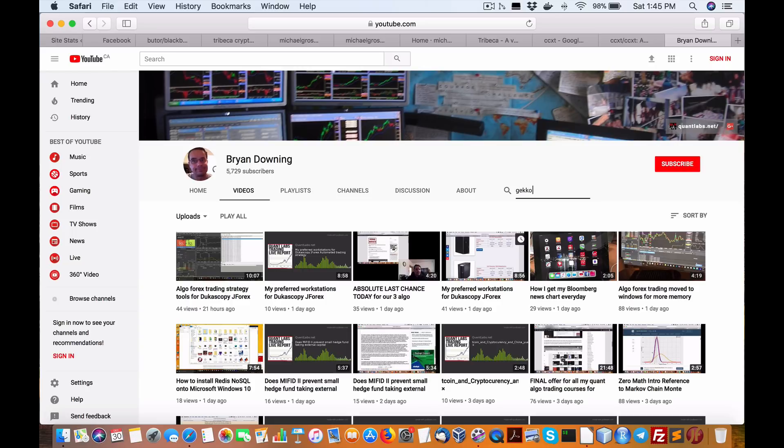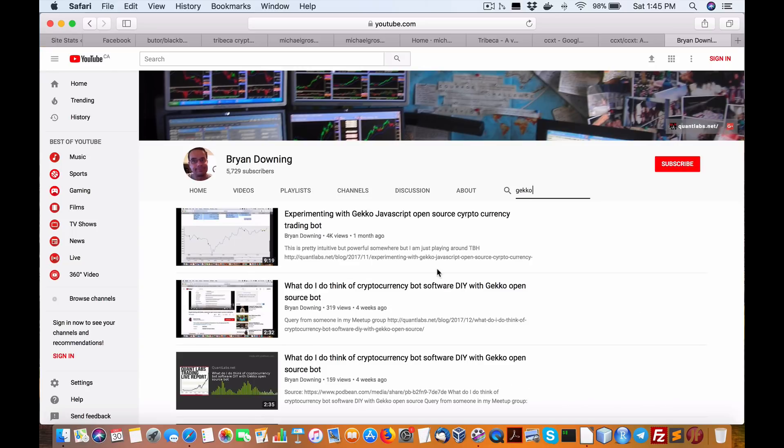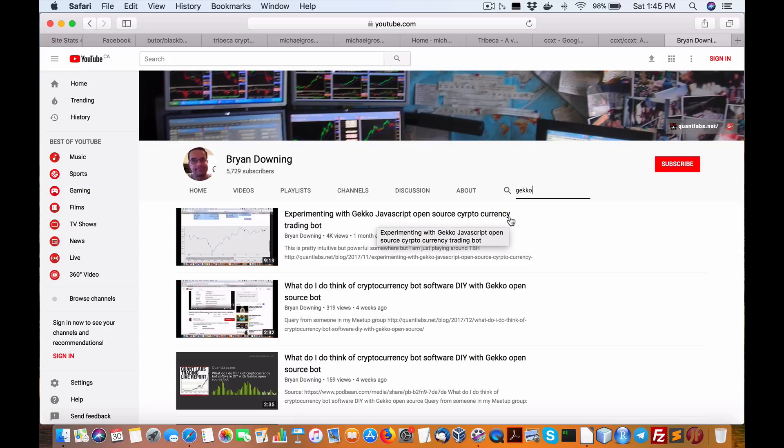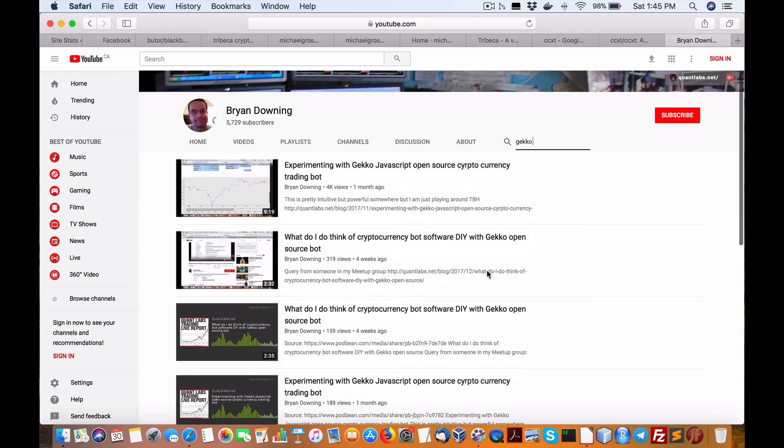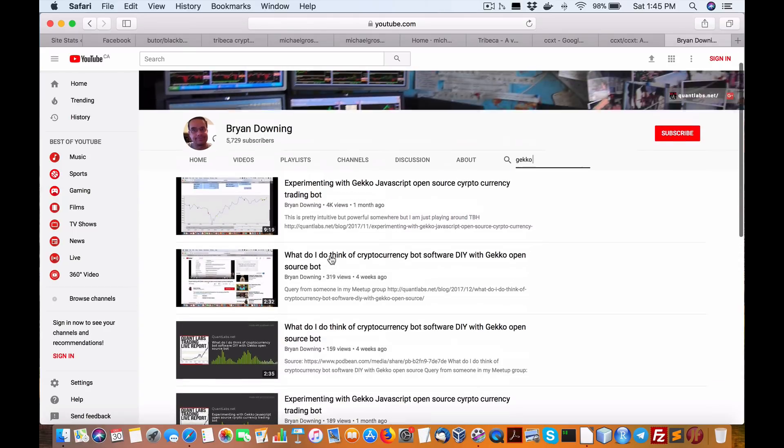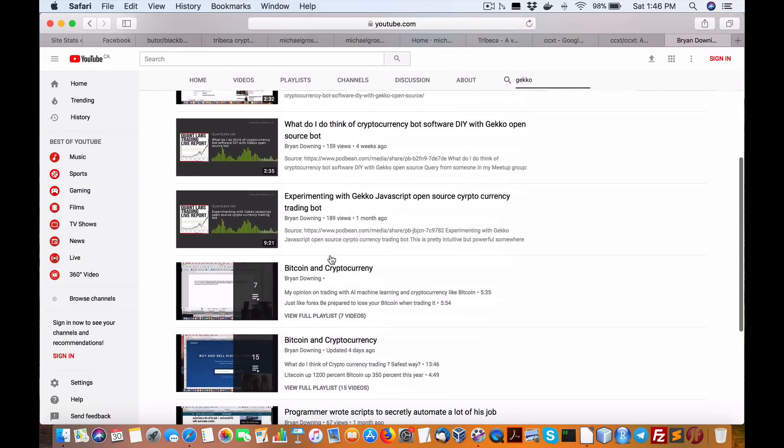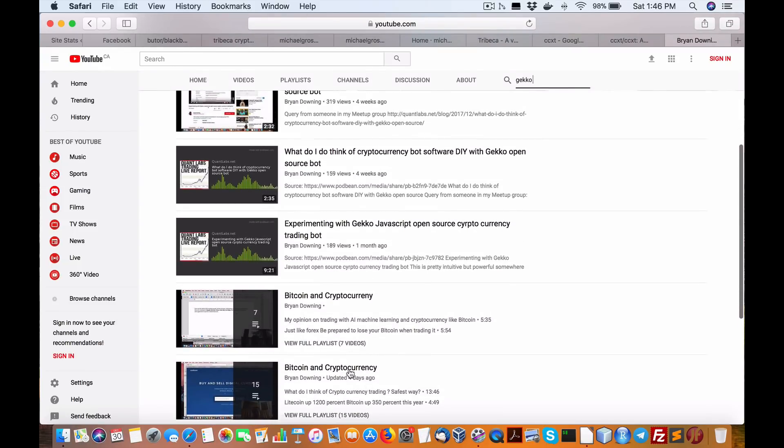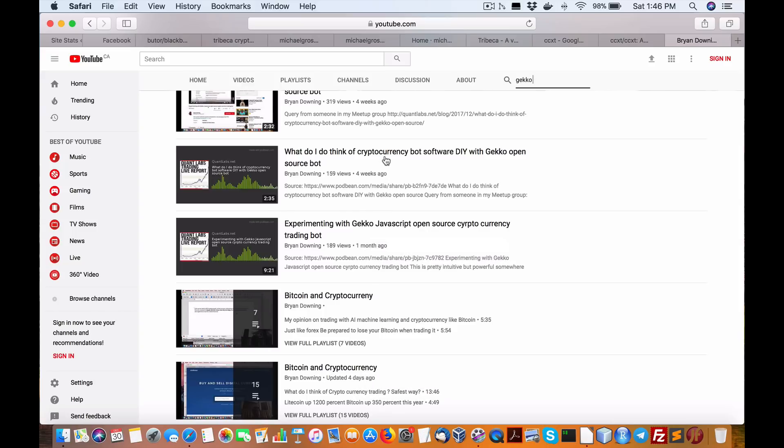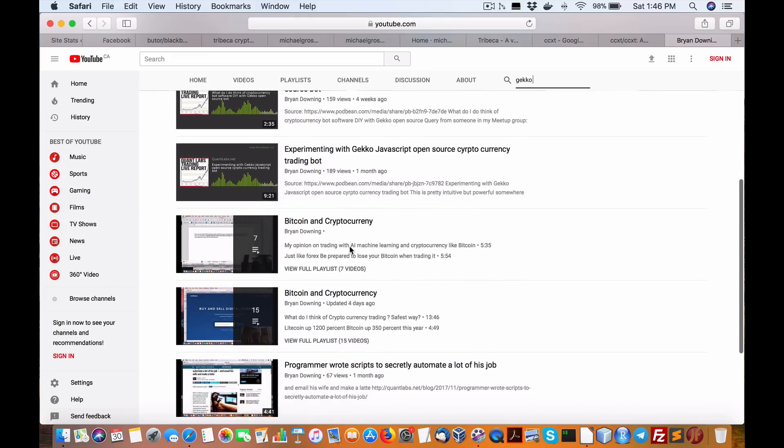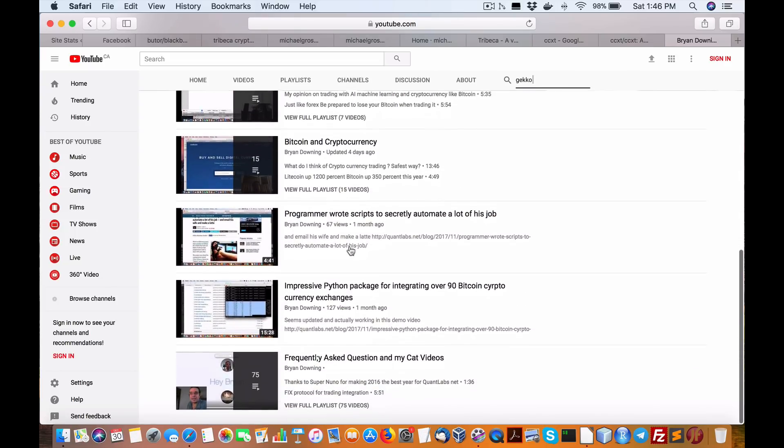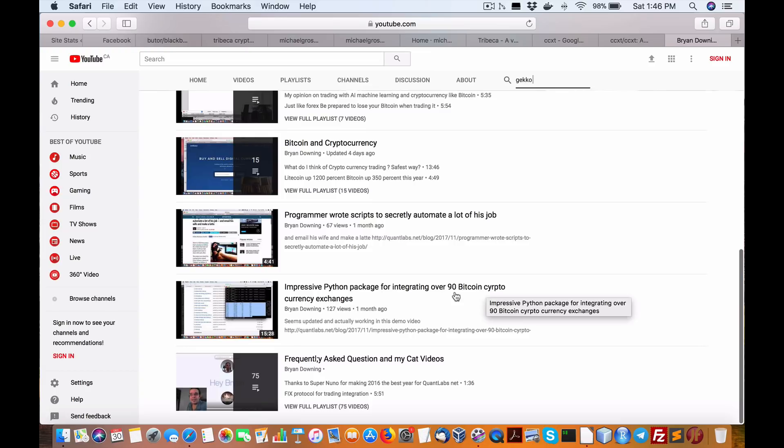This one I don't mind. I put up a video a month ago. It's got over 4,000 views. It's called Experimenting with Gecko JavaScript Open Source Cryptocurrency Trading Bot. It's pretty good. It's in JavaScript. I'm going to adjust the languages in a bit. You can see here I have now a new playlist here called Bitcoin and Cryptocurrency. That's how committed I'm becoming on it. I also have a video here called What Do I Think a Cryptocurrency Bot Software DIY with Gecko Open Source Bot. It's my little blab about that.